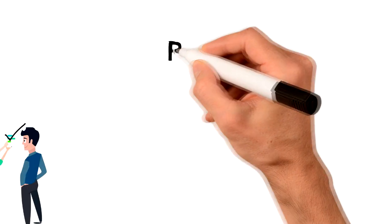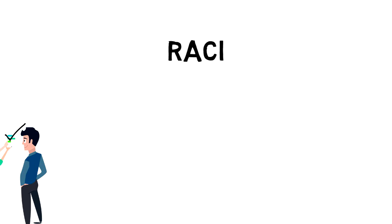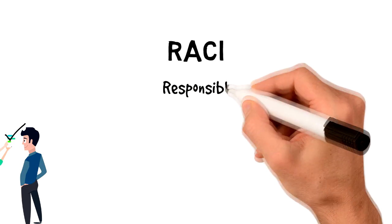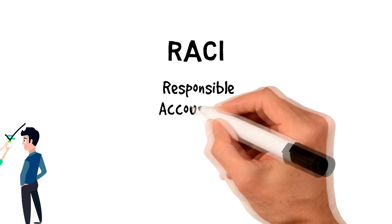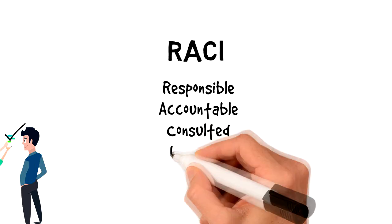RACI is an acronym for the four key responsibilities that are most typically used and those are responsible, accountable, consulted and informed.